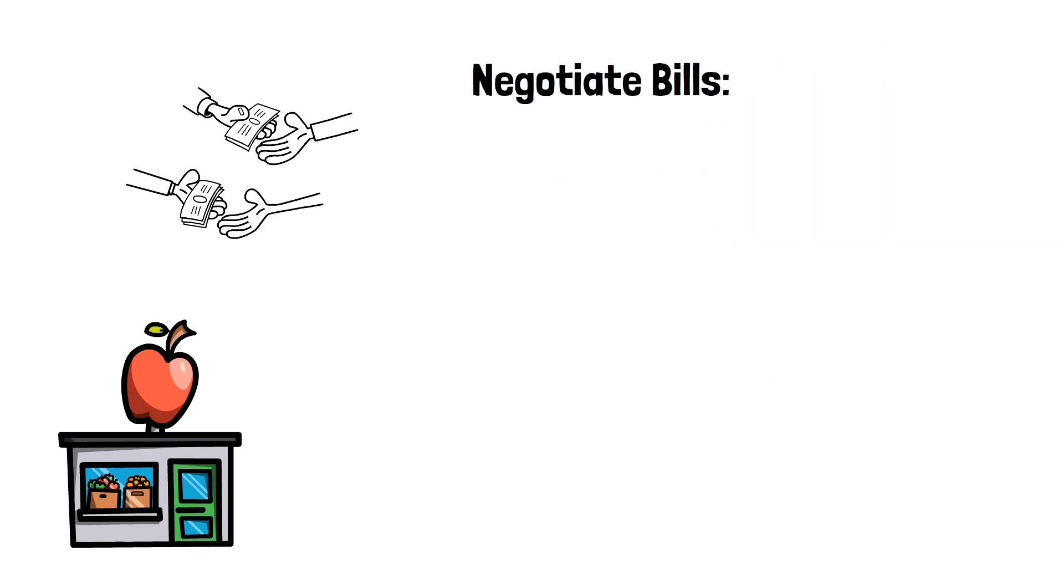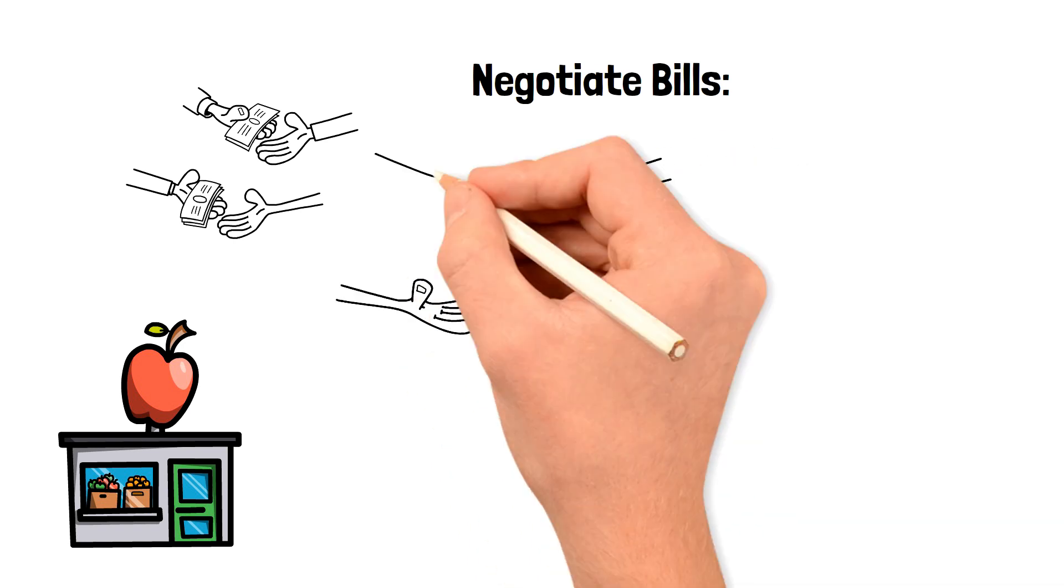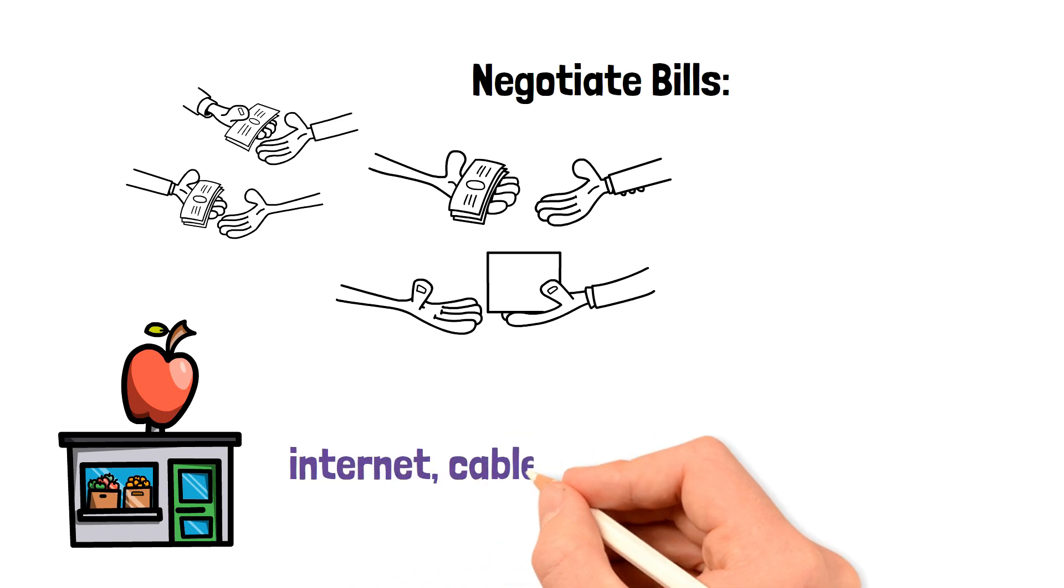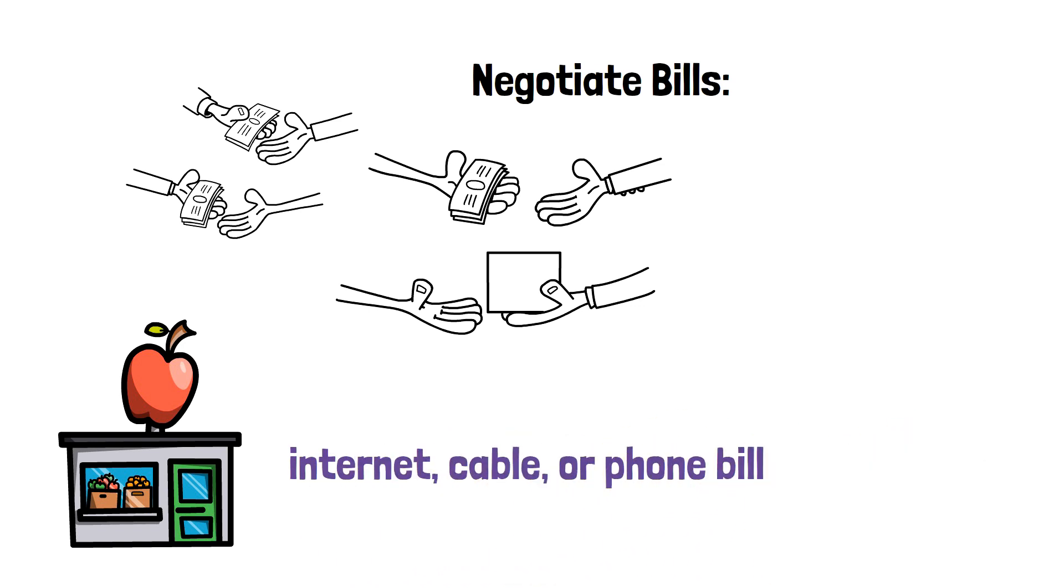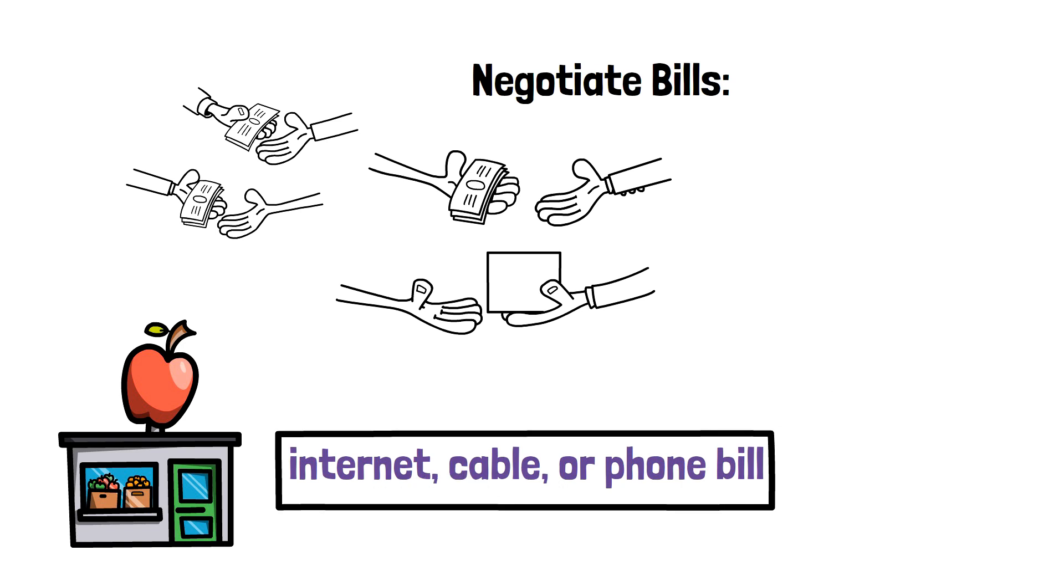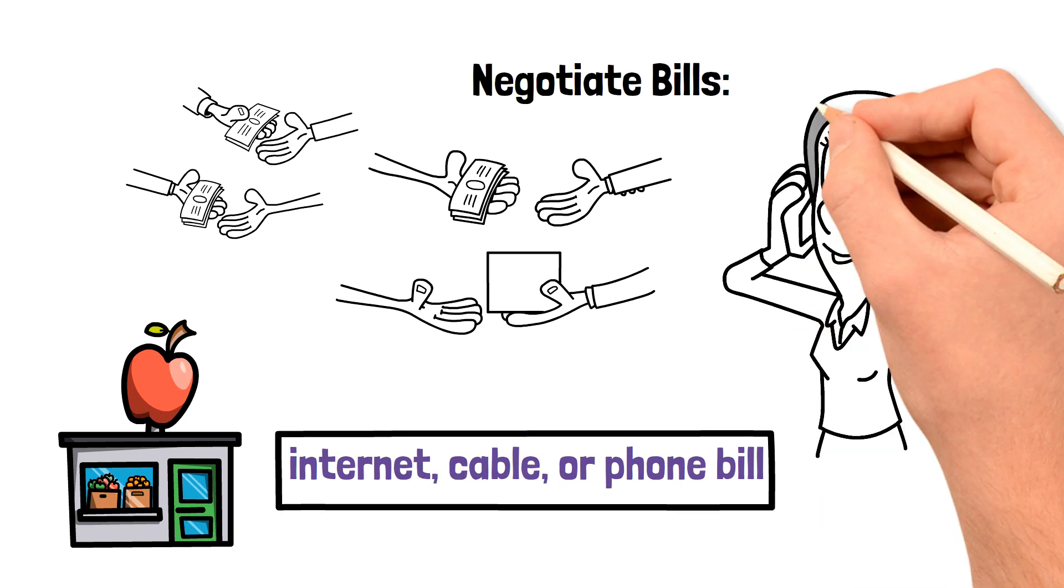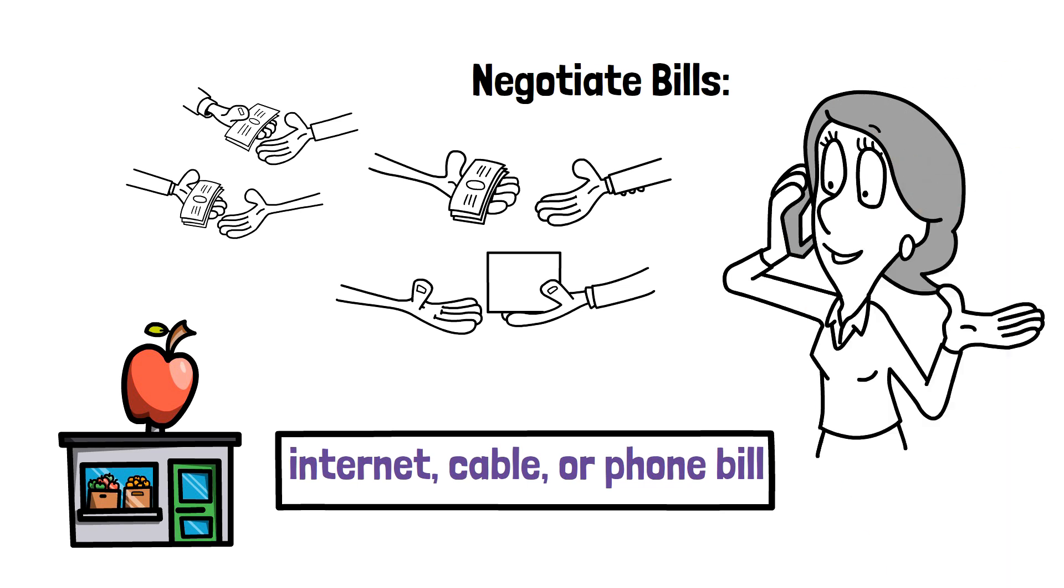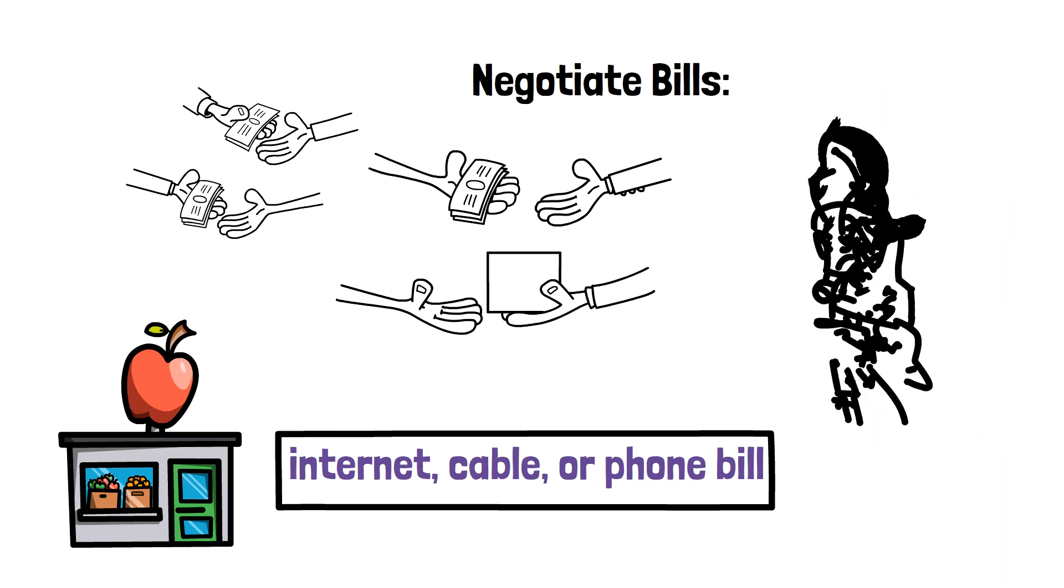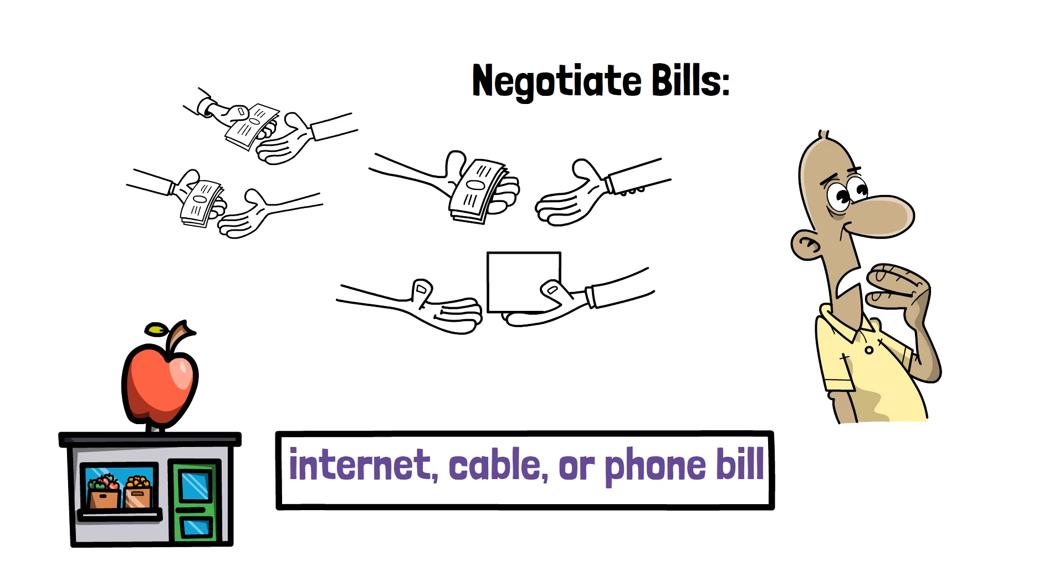Negotiate bills. Another way to save money each month is by negotiating bills with service providers. This can include your internet, cable, or phone bill. Start by researching the prices and deals offered by other providers in your area. Then, call your current provider and ask if they can match or beat those prices. You may be surprised at how willing they are to work with you to keep your business.